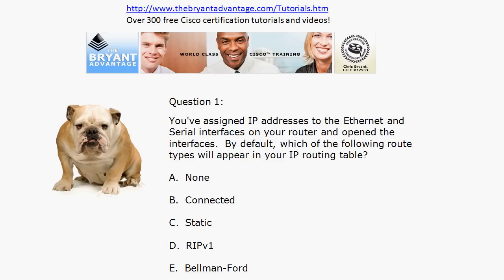Let's go back through the answers and start with question one. In this particular instance, as long as you assign the IP addresses to those interfaces and open them — because on a Cisco router those interfaces are closed by default — you will see the connected networks, the directly connected networks. So B is the correct answer, and it's simply the letter C in your routing table code that indicates a connected route. You will not see static or RIP version 1 routes unless you configure either static routes or that particular routing protocol. Bellman-Ford is a routing algorithm, not a route type, and of course none would be incorrect.